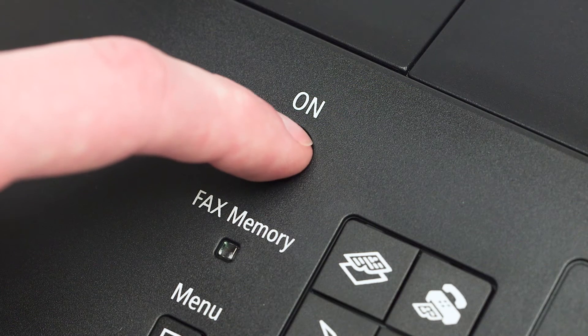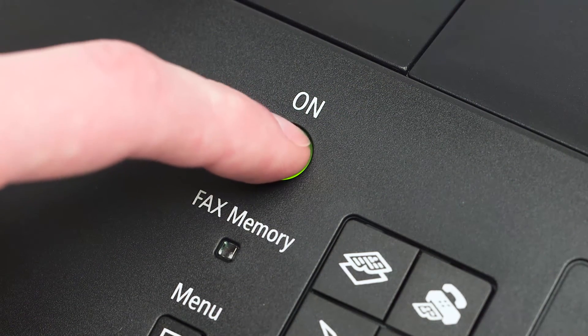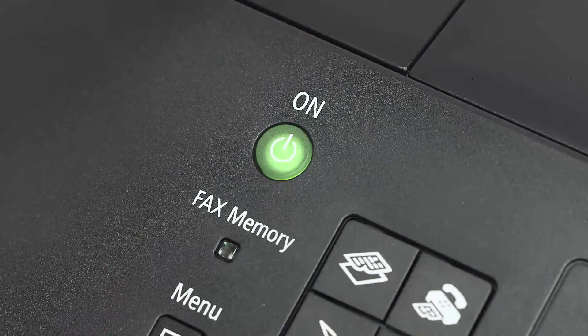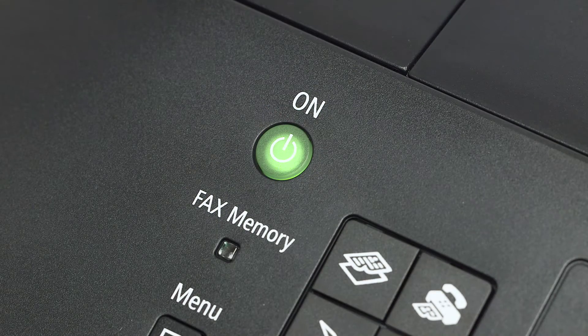Make sure your printer is plugged in and turned on. The power button will be lit green when the printer is on.